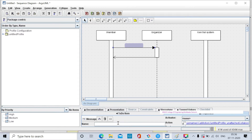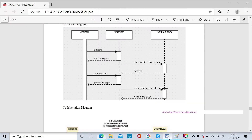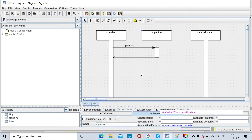Just click on the new self-call action. For the first sequence diagram, we always write the text in the name text field. The messages are: planning, invite, and delegates. Type planning and click on the outside of the drawing area.